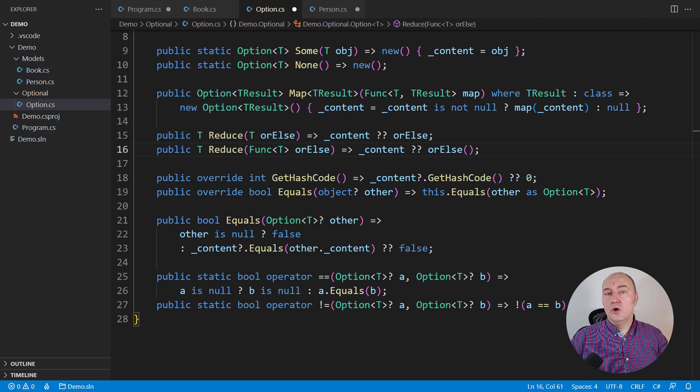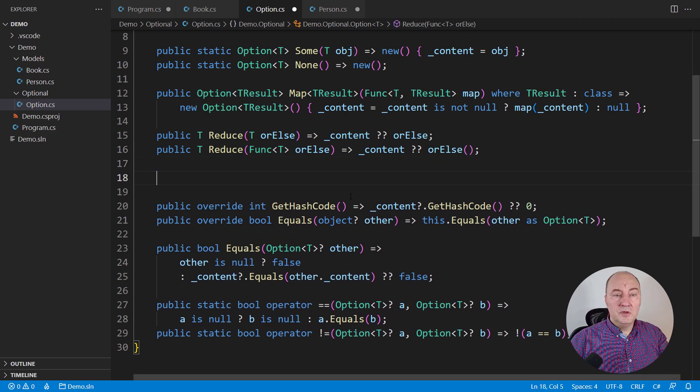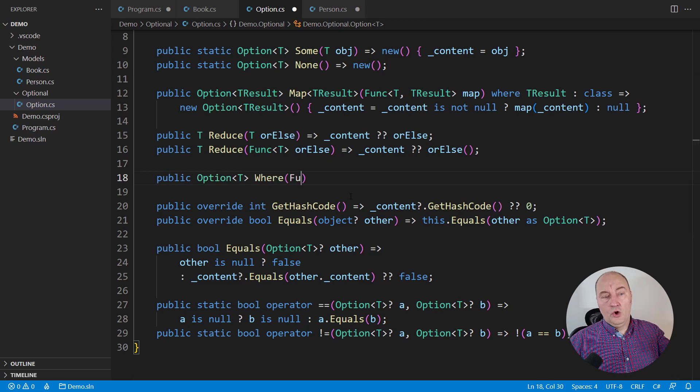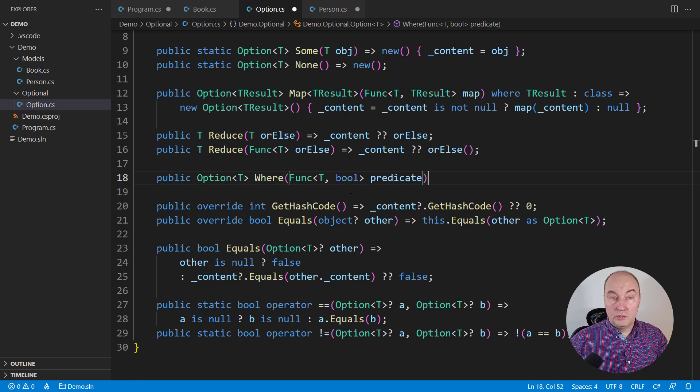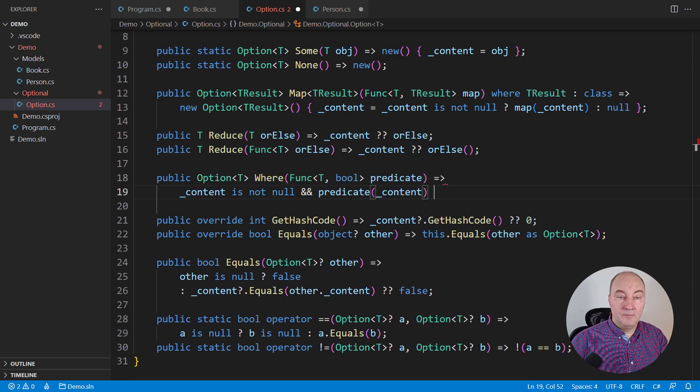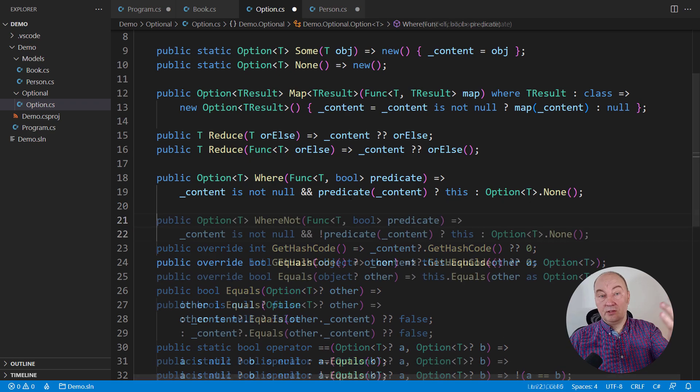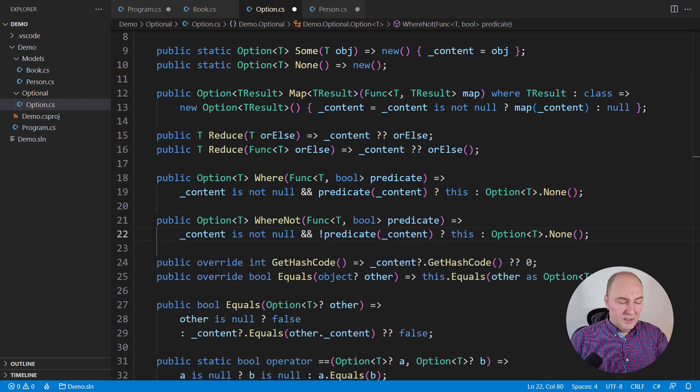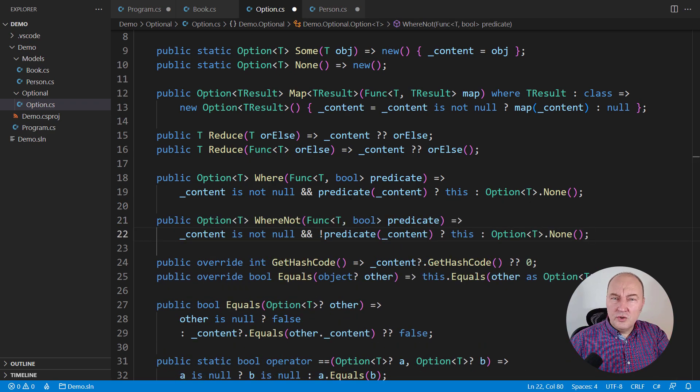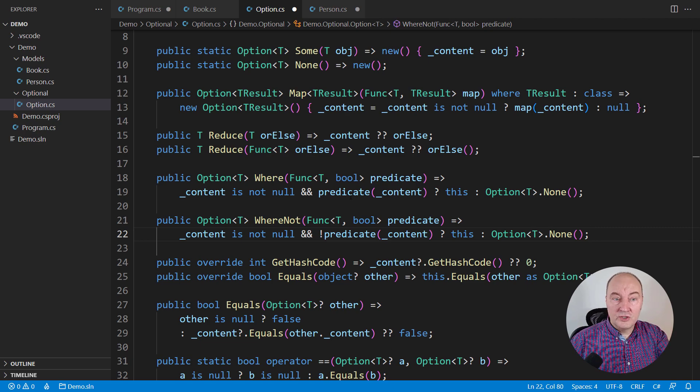We can improve the optional object's API even further. We can define an operator called where it accepts a predicate, and another variant where not. You would not usually create a pair of methods with inverted logic, but in options.